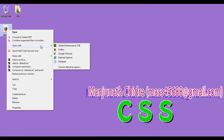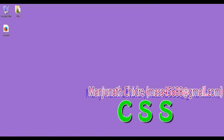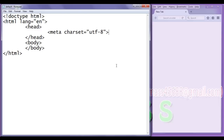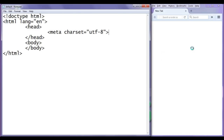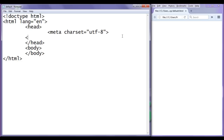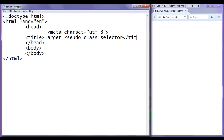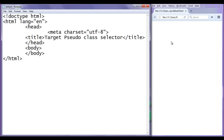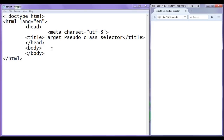I right click on the file and open it with Firefox. You can see that default.html page got open in the Firefox. I set the title here — target pseudo class selector — then file save, go to browser and refresh. You can see the title is set to target pseudo class selector.